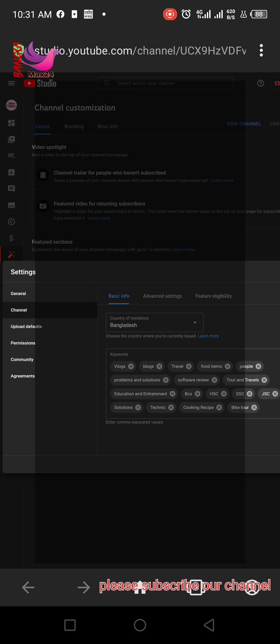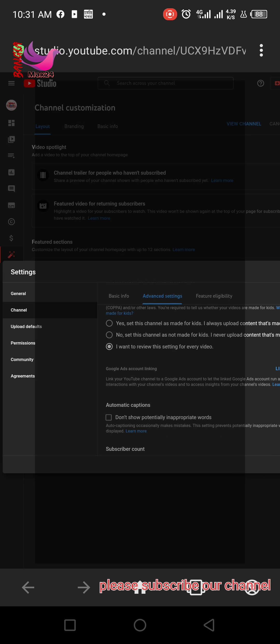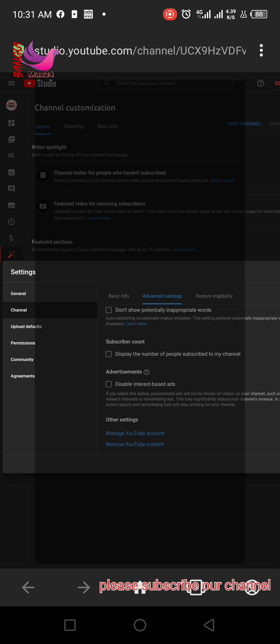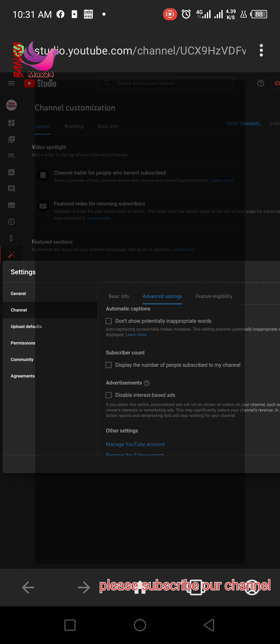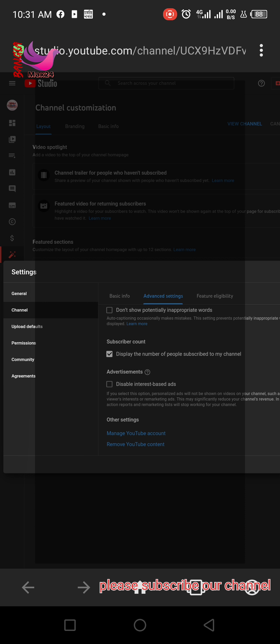A new window will open. Here you can click advanced settings and scroll down the page. Then you can see subscriber count. Here you can unmark it and then click save.